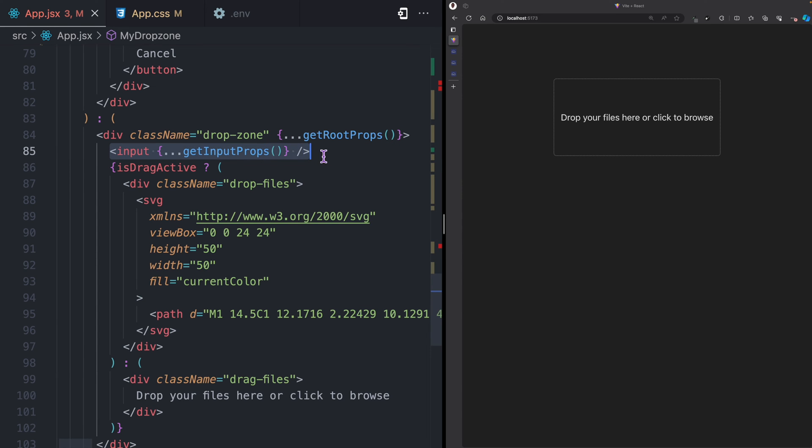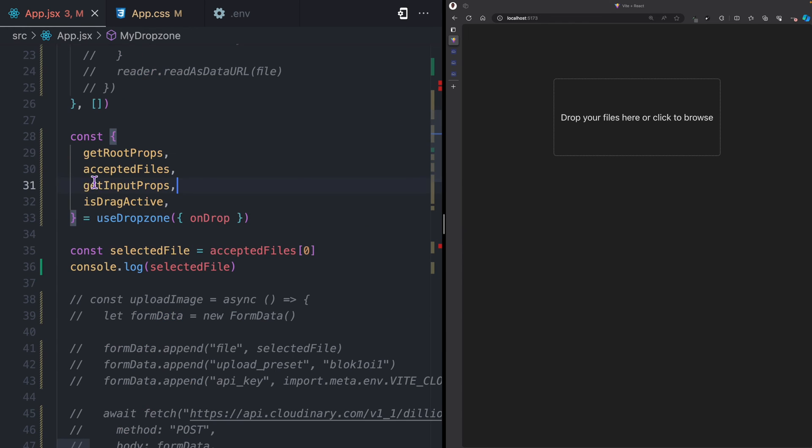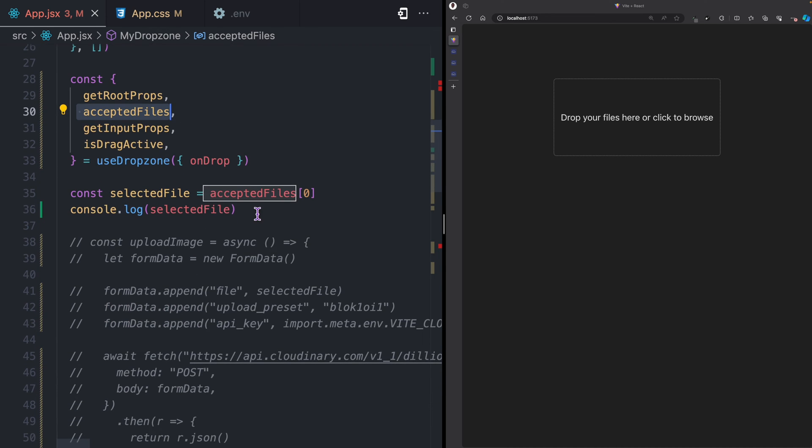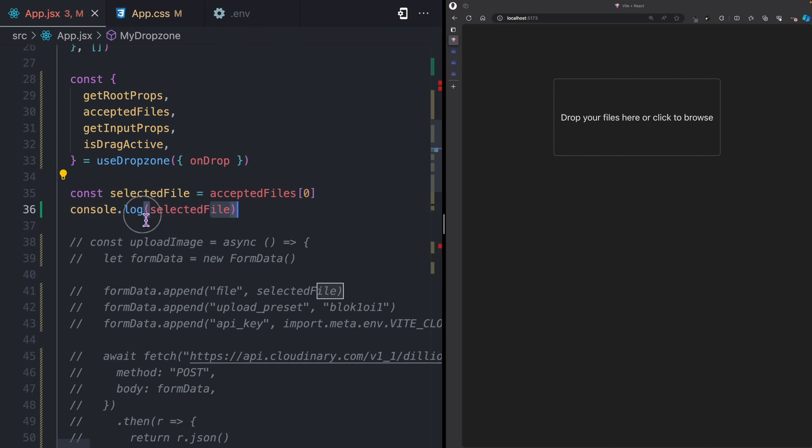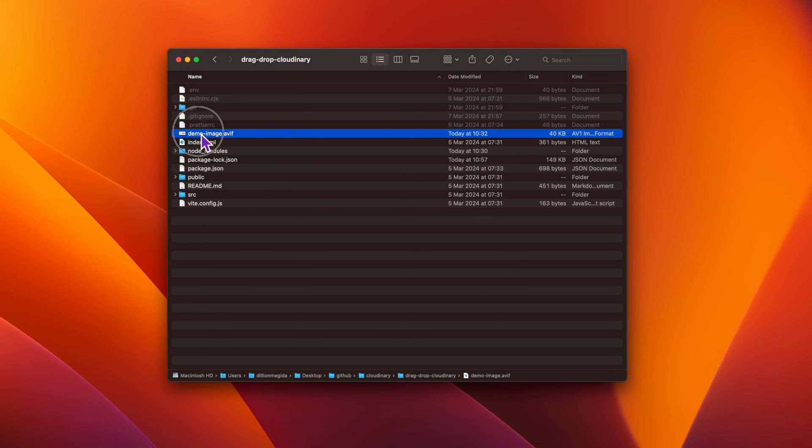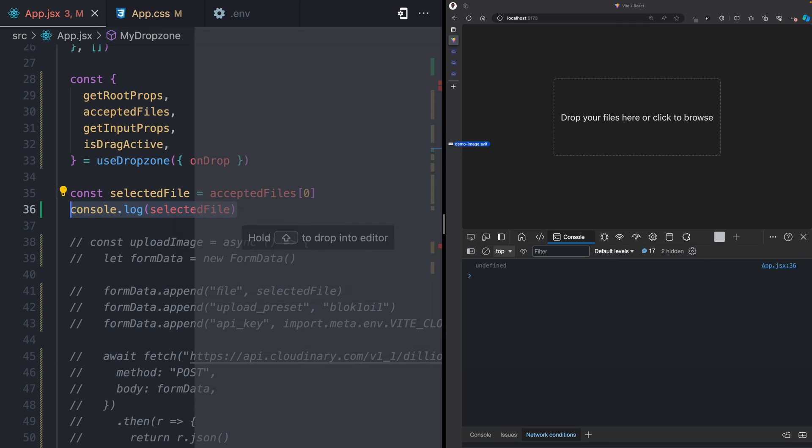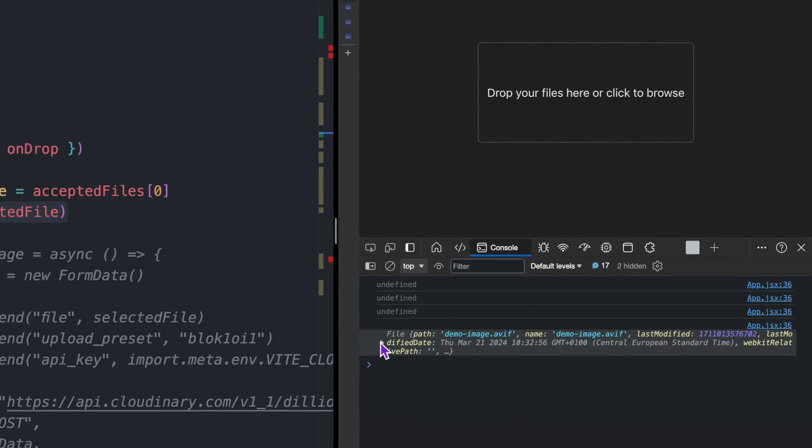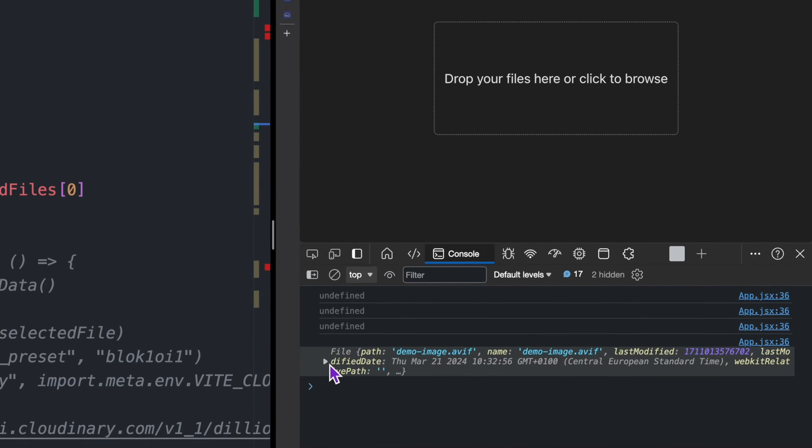Down here I have this div where I spread the root props, and then I have this input where I spread the input props. The acceptedFiles holds an array of all the selected files. Let's say we're only interested in the first selected file. I drag this image here and you can see I now have the selected file.